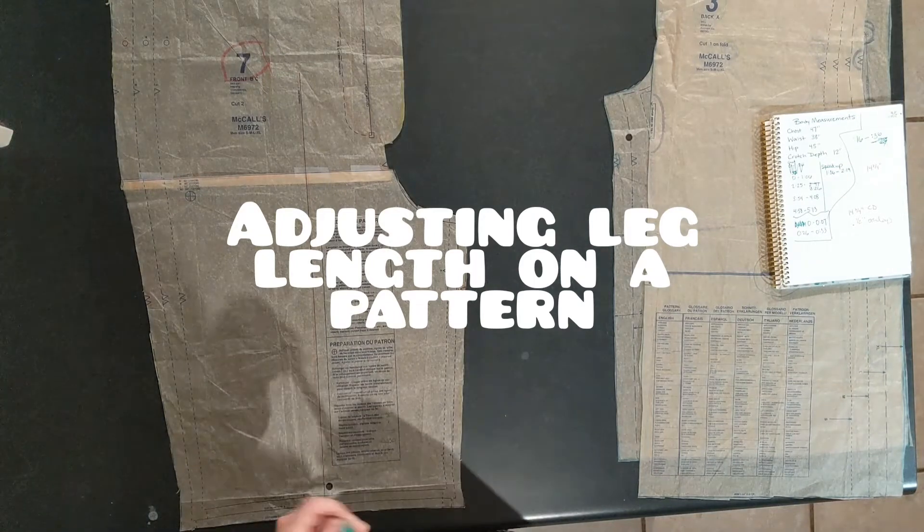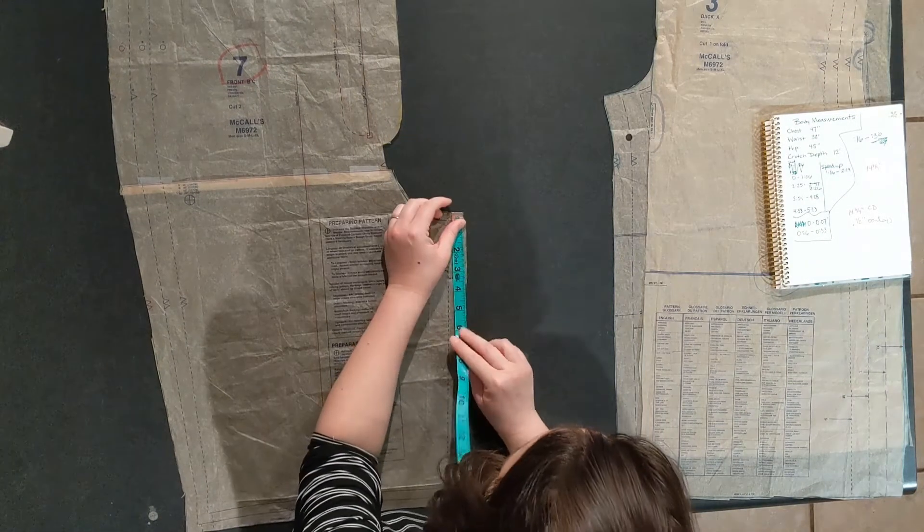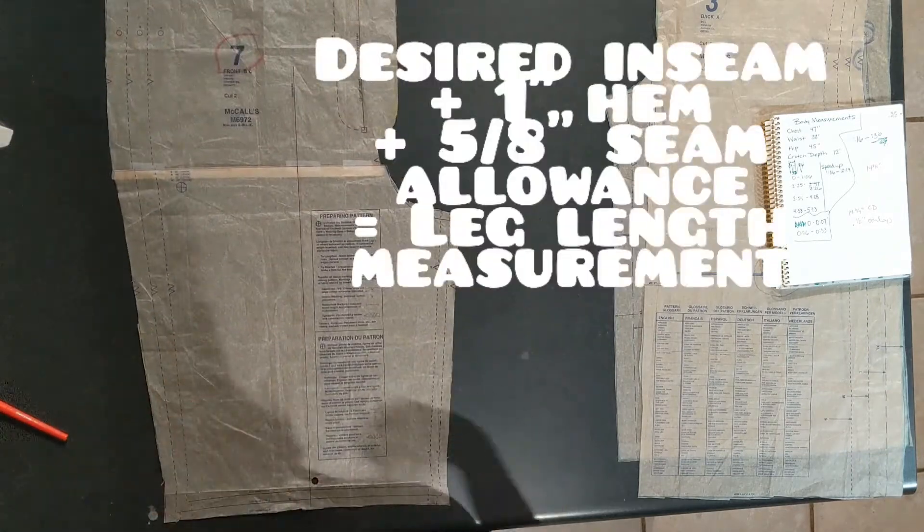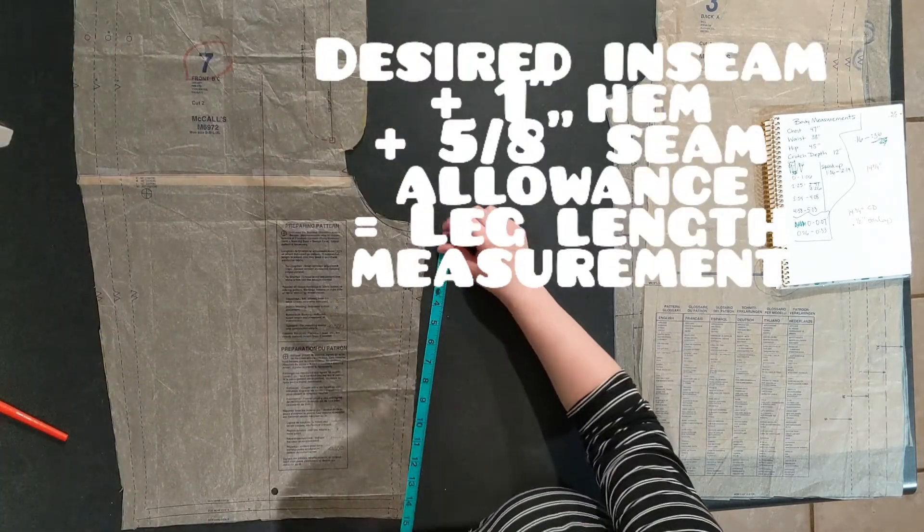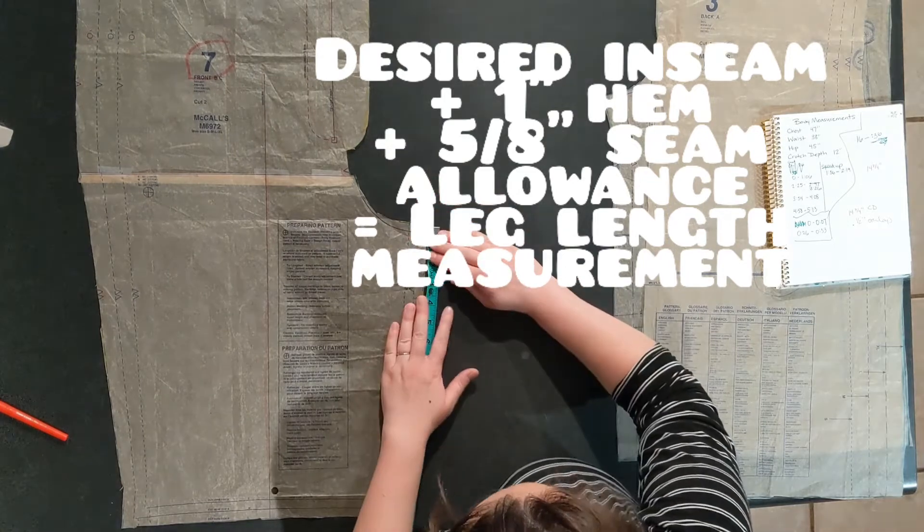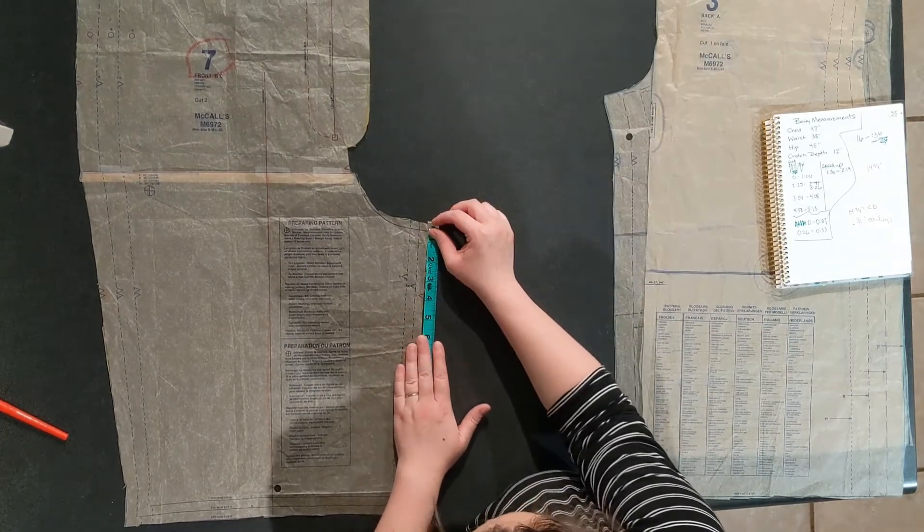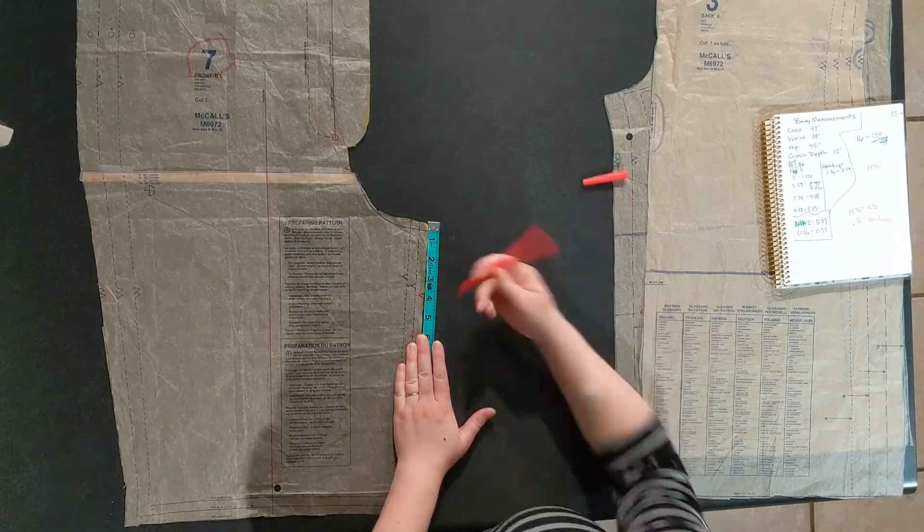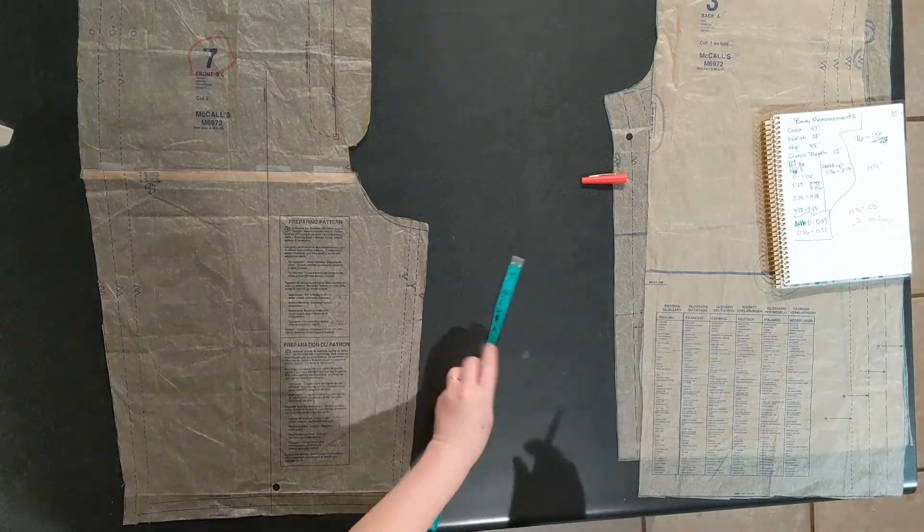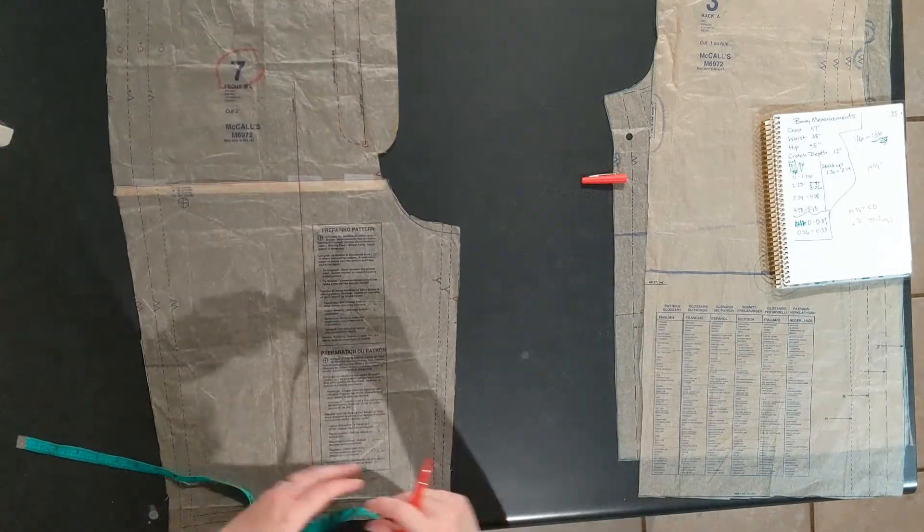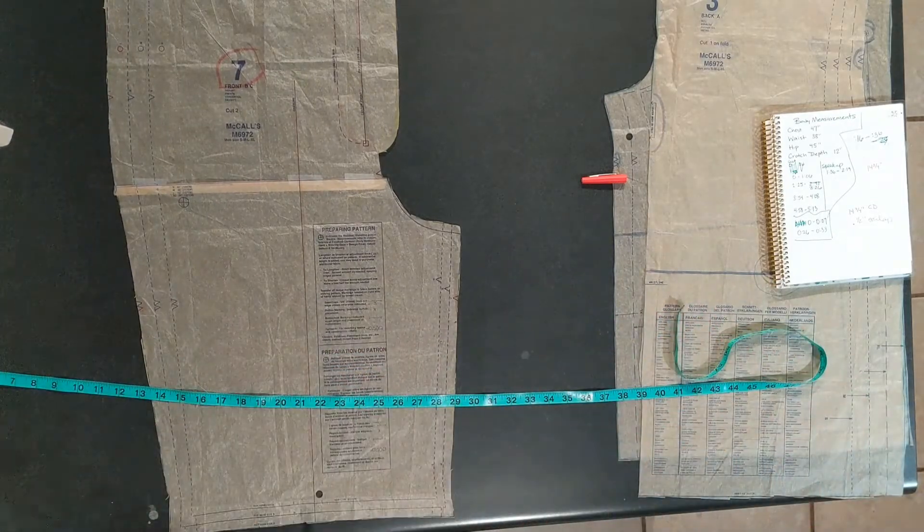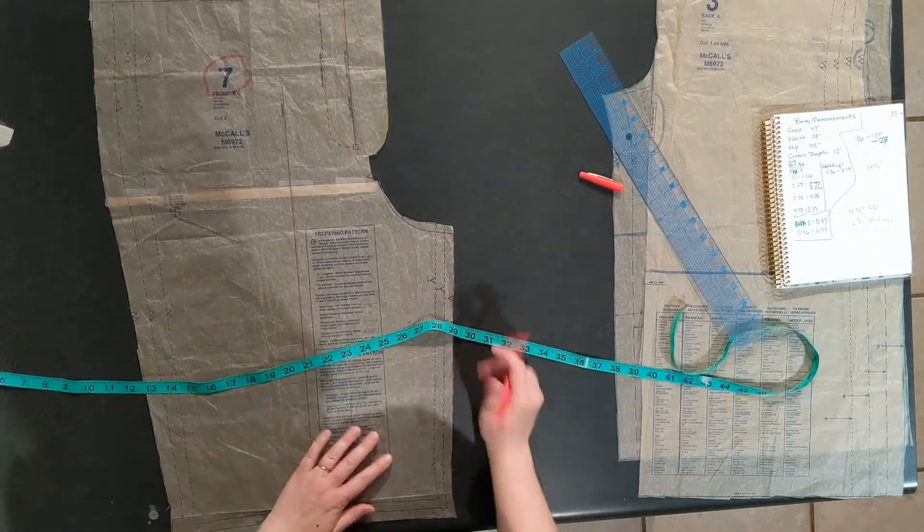This is to show you how to adjust your leg length on a pattern. Go with your desired inseam, which mine is about three and a half inches, add one inch for the hem, and five eighths of an inch for the seam allowance for when you sew to the crotch. Measure from the top of the inseam down your amount, which mine ended up being about five inches.